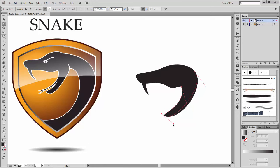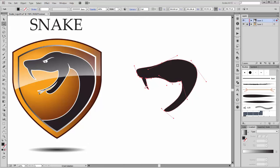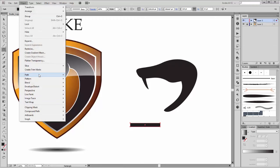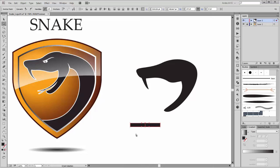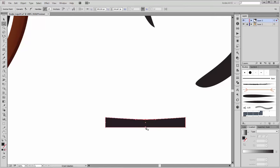Next I create the tongue. Create a rectangle, then go to Object > Path and click on Add Anchor Points. Next, select these two points and convert them to Smooth. Now move this point down, this point up, and this point move it to the right.